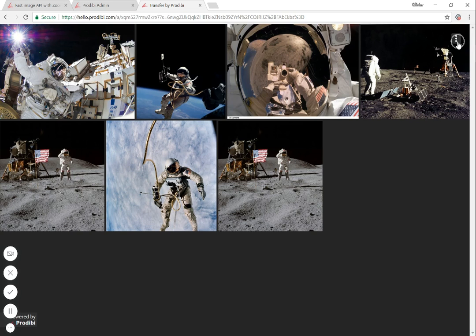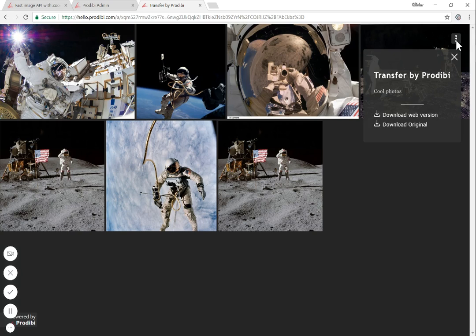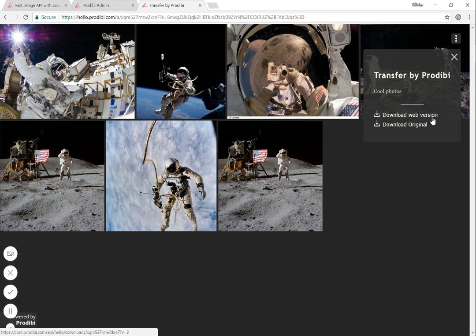On the top right corner, you have an action button. If you click it, you will be able to read the description you wrote, and you will be able to download either the original size or the images together, or you can decide to download only the web version. For instance, if you send it to a journalist and they don't want to download the full size, Podiby will manage the compression and optimization of the pictures for you.